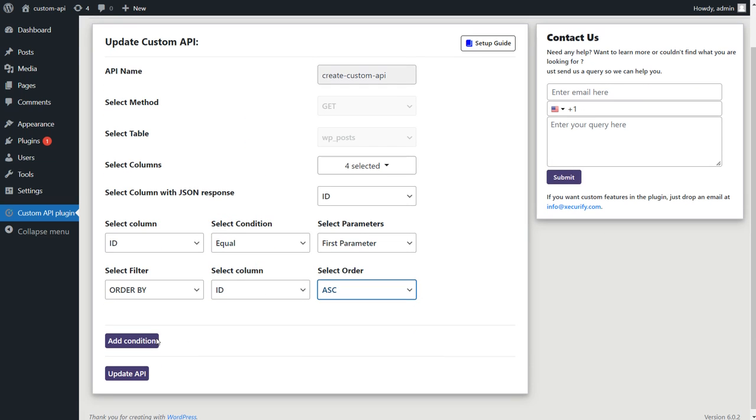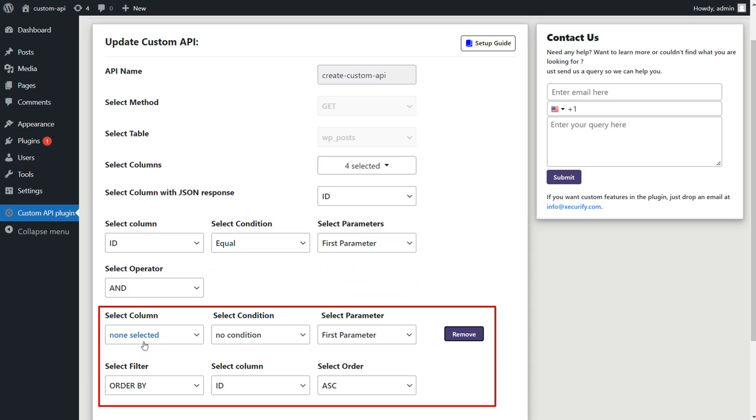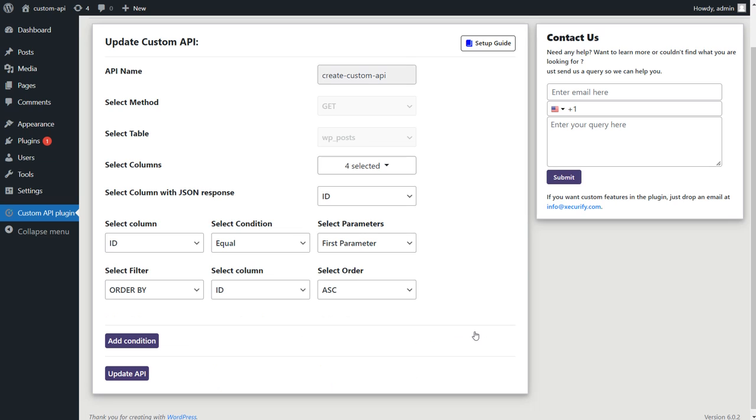Click on Add Condition in case you want to apply multiple WHERE conditions to filter out the data, and select Parameter as second parameter, that indicates in which field of URL parameters you'll be entering condition values. You can remove the condition as well by clicking the Remove button.